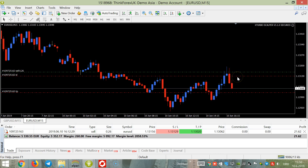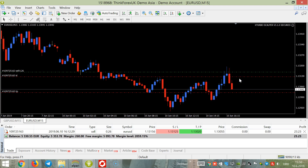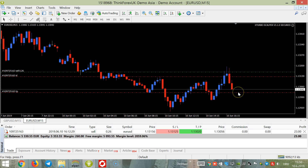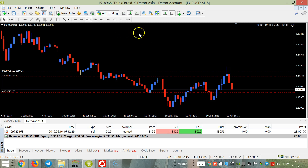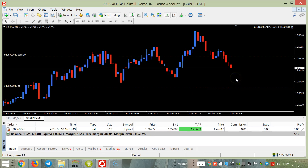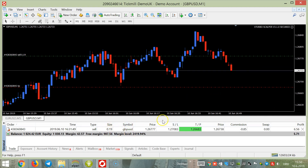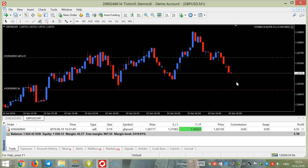We have a sell trade here. The trailing stop function has been activated and it will lock our account profit, so we can make a minimum 67 euros or maximum 31 euros because we have a lot size of only 0.26.